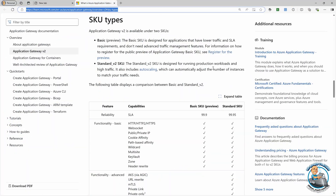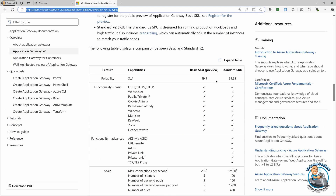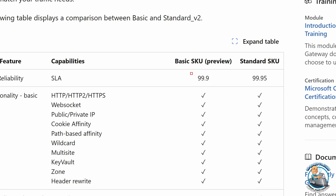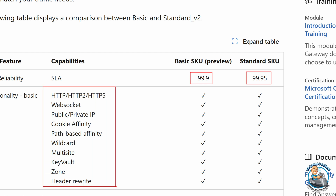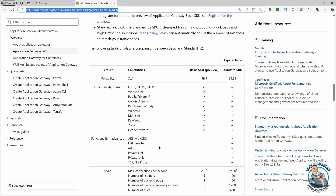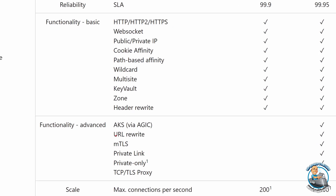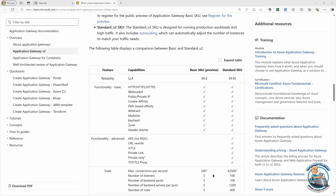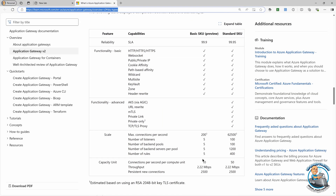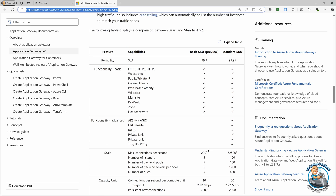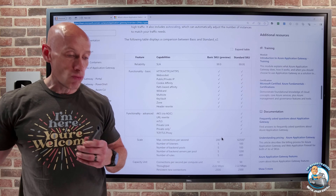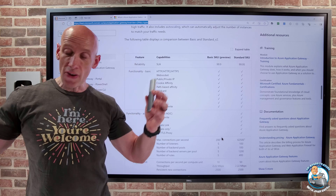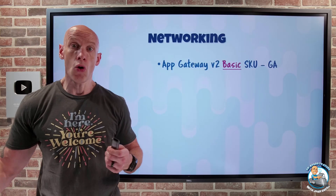If we look at what it does, it's more for the small to medium-sized. You get a slightly lower SLA — three nines instead of 99.95% — but you still have all the core functionality: cookie affinity, path-based routing, multi-site, and so on. You don't get the advanced features like URL rewrite, mutual TLS, private link support, private only, or TCP TLS. There are fewer connections, fewer listeners, less throughput, and fewer connections per second per compute unit. But if you're smaller, have less traffic, lower SLA requirements, and don't need the advanced traffic management features, it could be a great option, and obviously you optimize your cost.